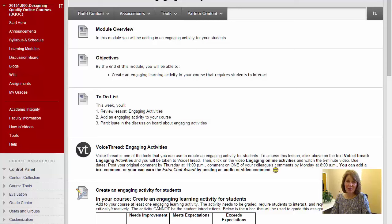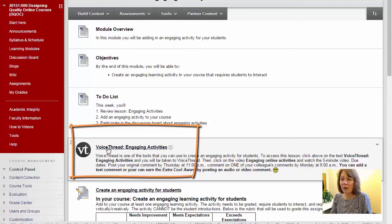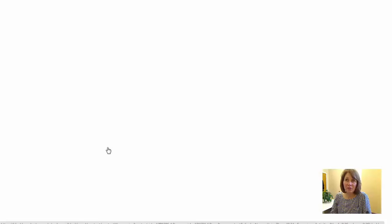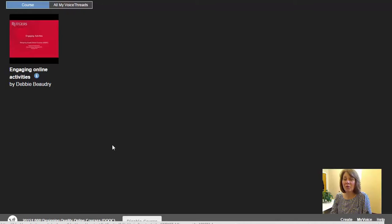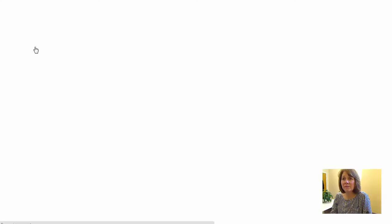In this video you'll learn how to add a comment to a VoiceThread. I have an assignment in Blackboard and right here I can see my VoiceThread activity. I'll click on VoiceThread and it will pass me through to the VoiceThread website. Here's the activity or the assignment for me for this week. I click on it.